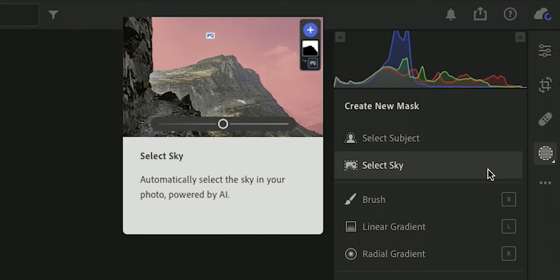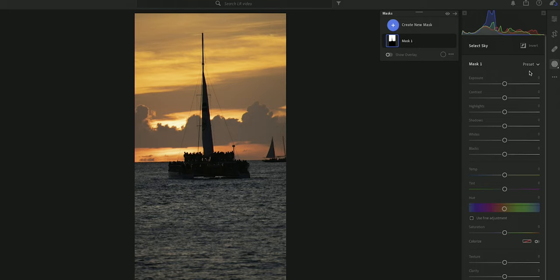In addition to having a Select Subject mask, Adobe also now has a Select Sky mask, which will do exactly what it says — select the sky, show you what is being masked out. And from there, you can manipulate the sky to your heart's desire.